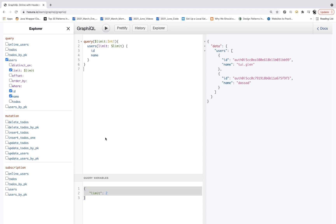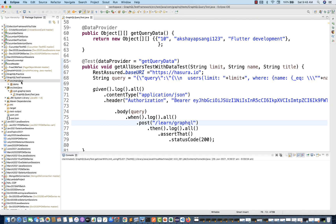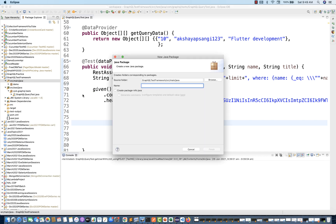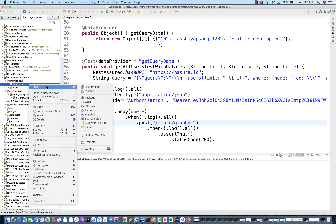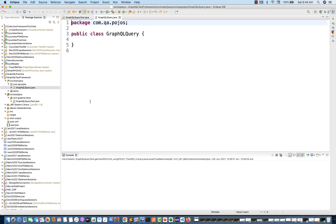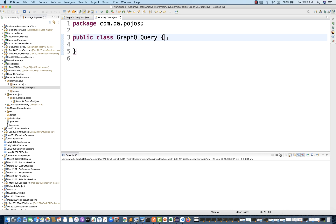Let's do this. Under main Java, let's create a package — for example, `com.qa.pojo`. Then let's create a class. The first class we have to create is the main query class, so I'll call it `GraphQLQuery`. This class will behave like a POJO for me.